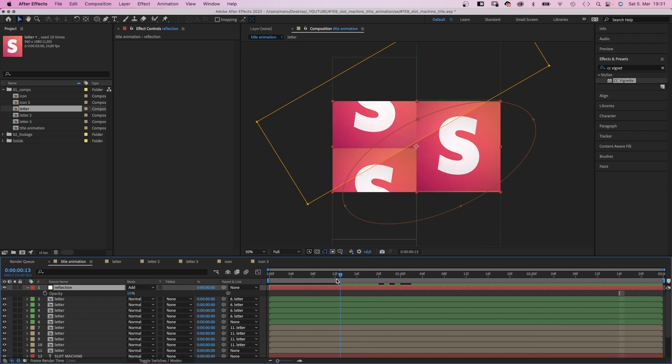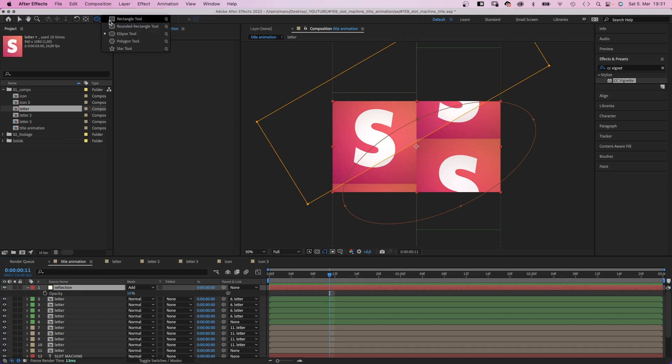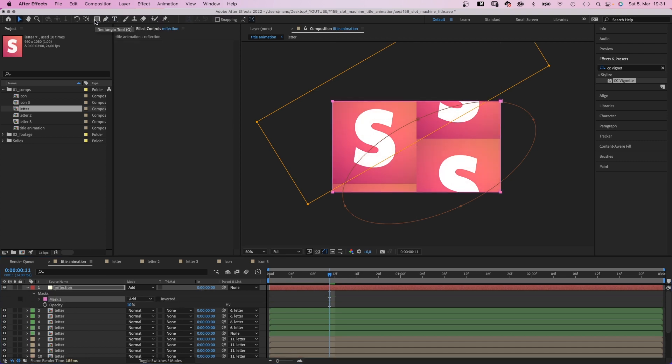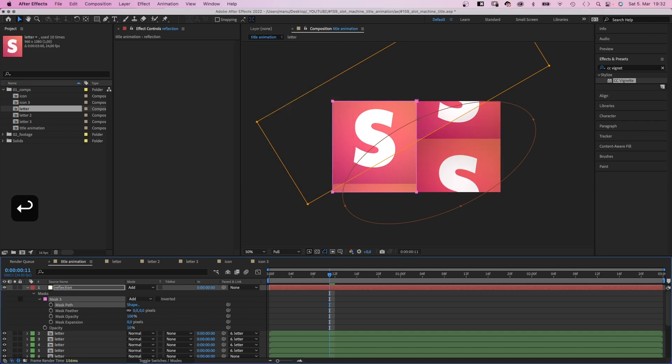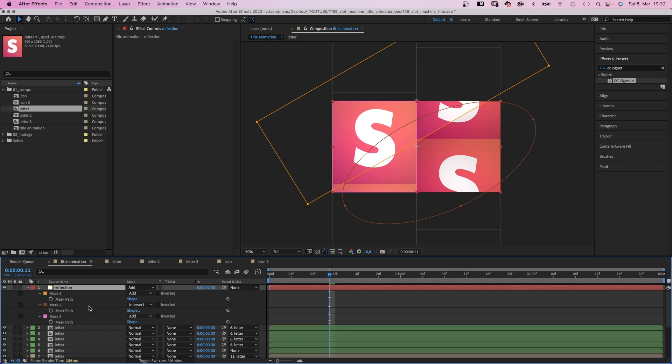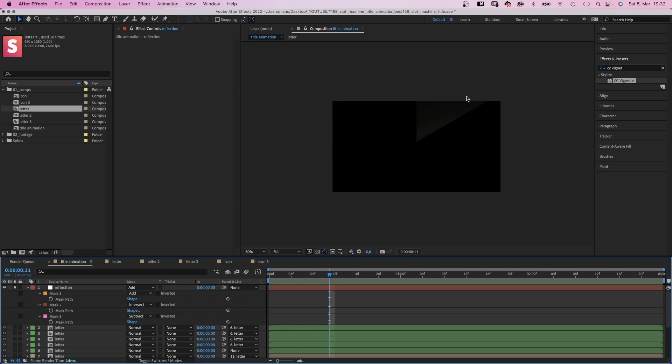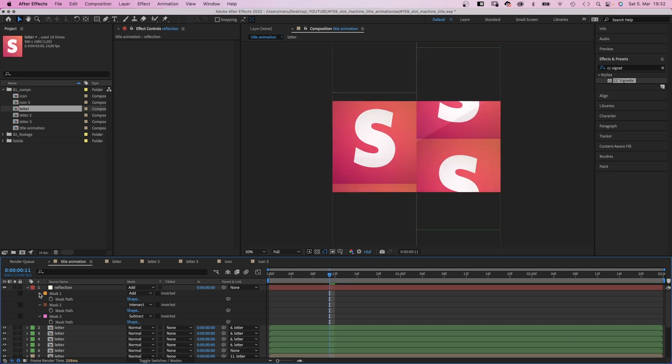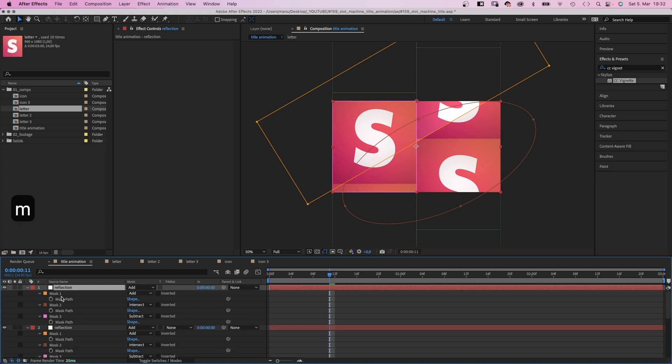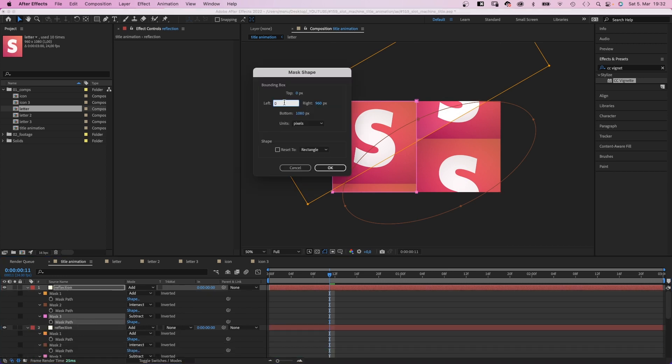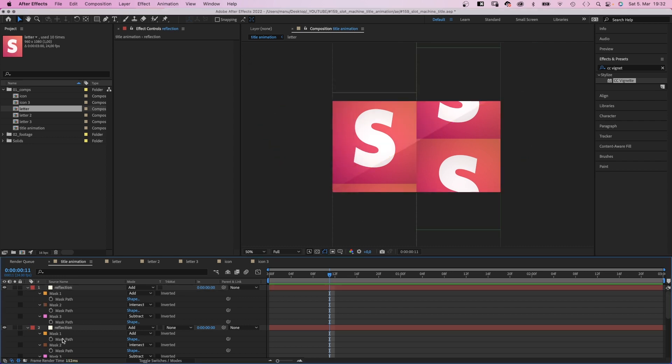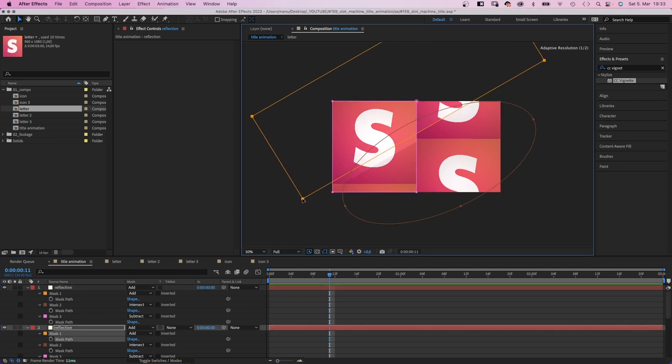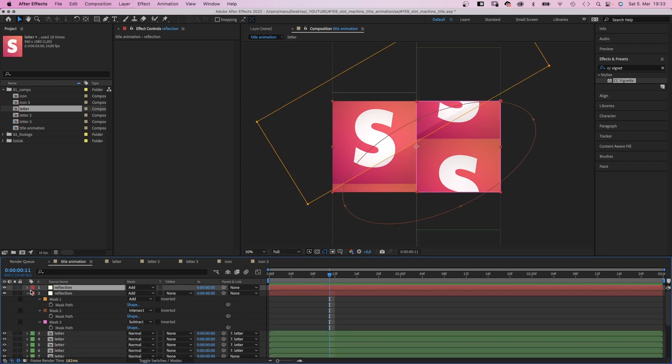Next, we slightly want to offset the edge of the reflection on the right column. We select the layer. Choose the rectangle tool and double click on it. Click on the shape property and set the right edge to 960 pixels. Then the blending mode to subtract. Let's see. This is now the reflection on the right column. We duplicate the layer. Open the mask property and move the mask shape into the right half by adjusting the shape values. 960 left and 1920 is the right edge. Then we move the bottom edge of the top mask slightly up. Awesome. Another nice little detail.